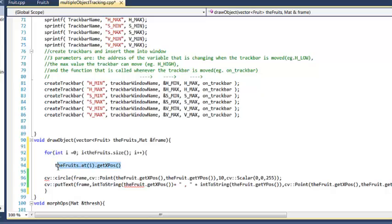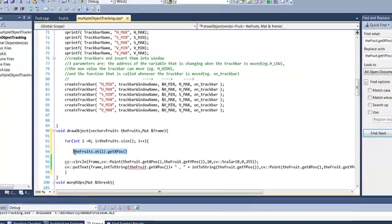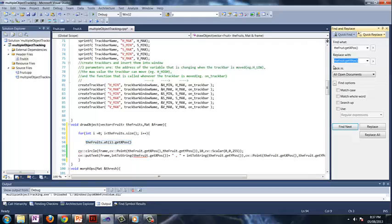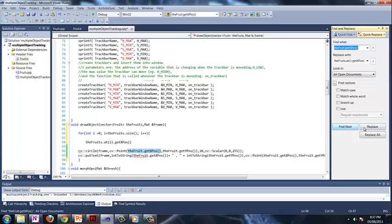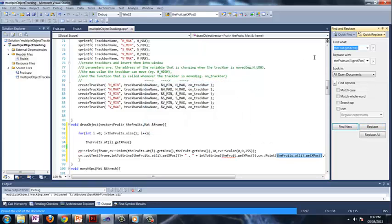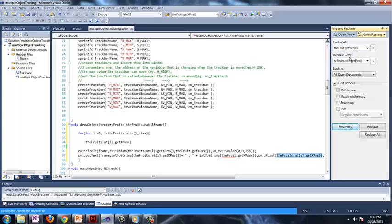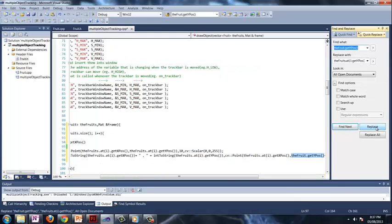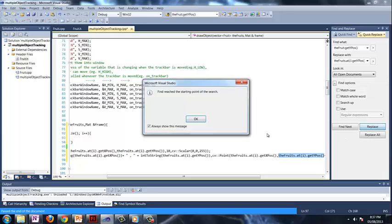So this is what we're going to want to replace the fruit dot get xpos with. So put your cursor right here, buy next, replace, replace, replace. Great. And now like before, change x with y, put your cursor here, buy next, replace, replace, replace.